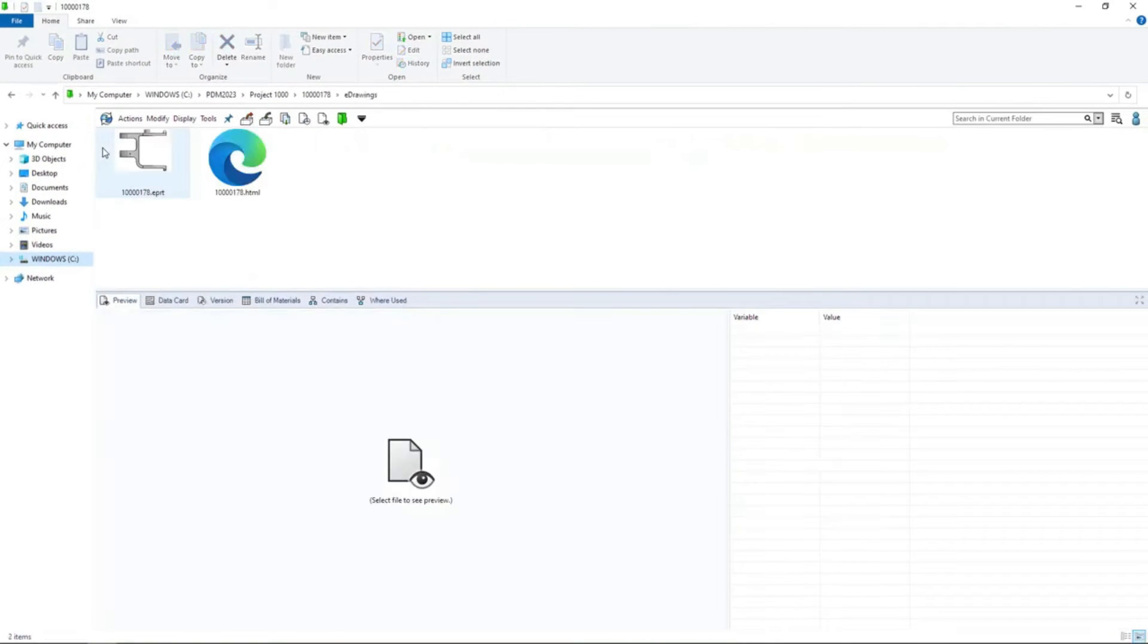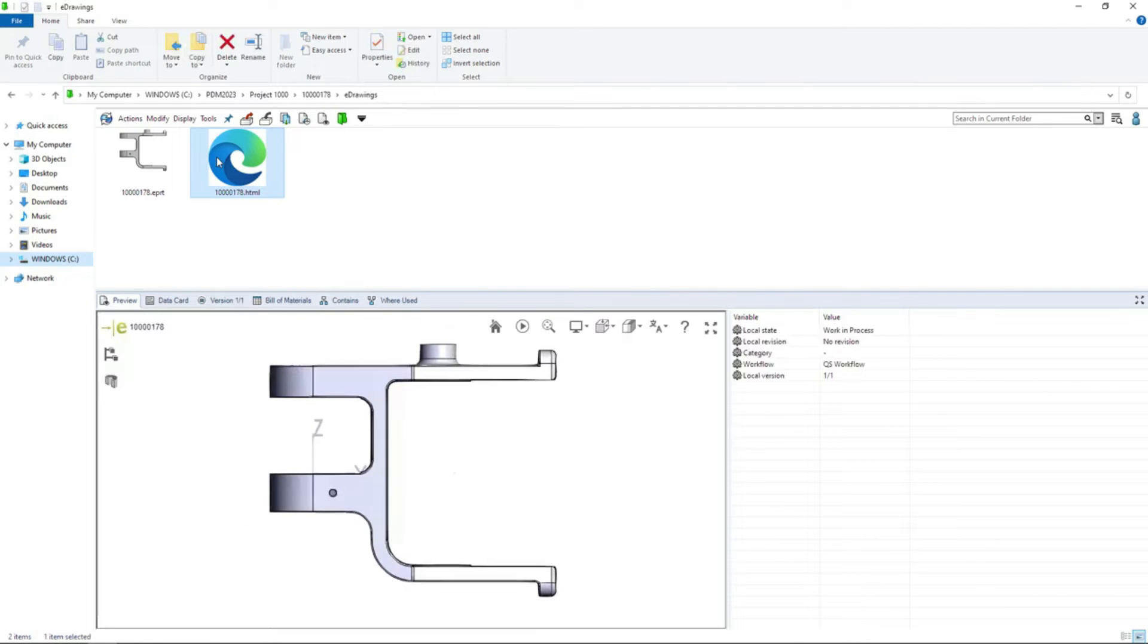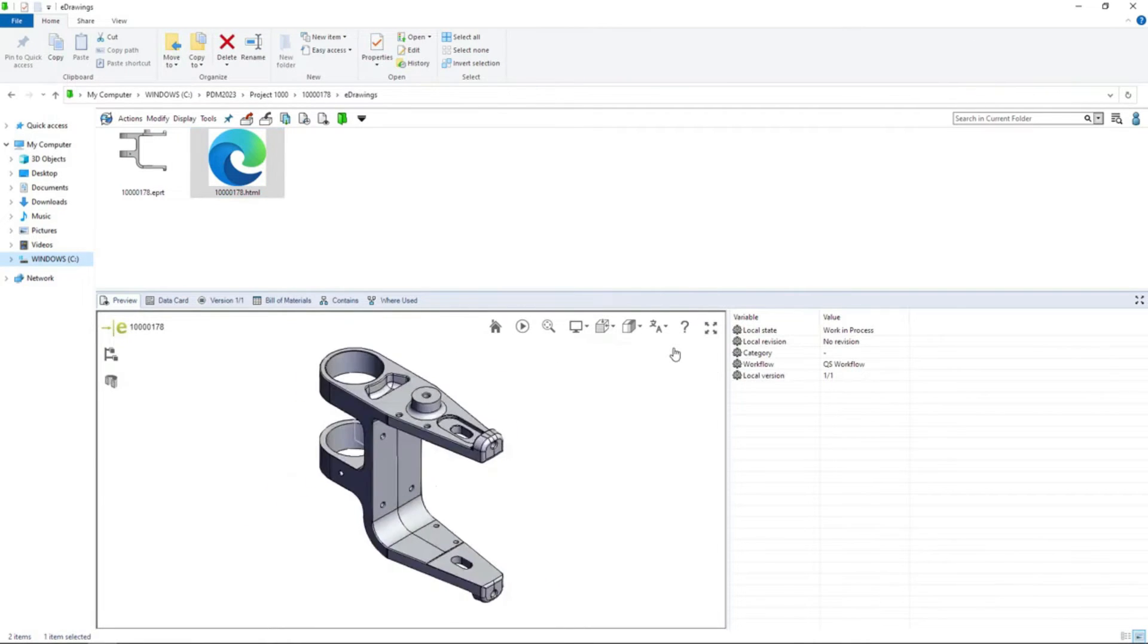For eDrawings users, Windows Explorer supports thumbnail previews, making it easy to visually identify the file. And the full PDM preview now utilizes the Microsoft Edge control, allowing for the viewing of HTML5 content.